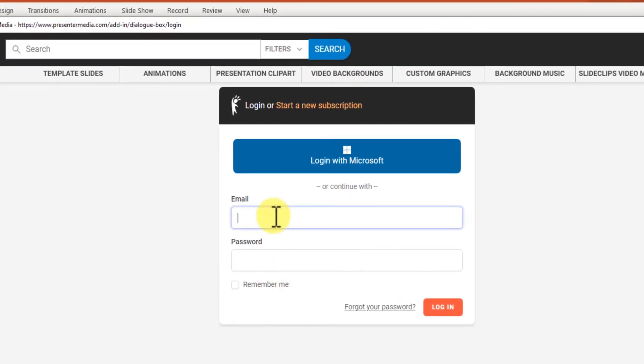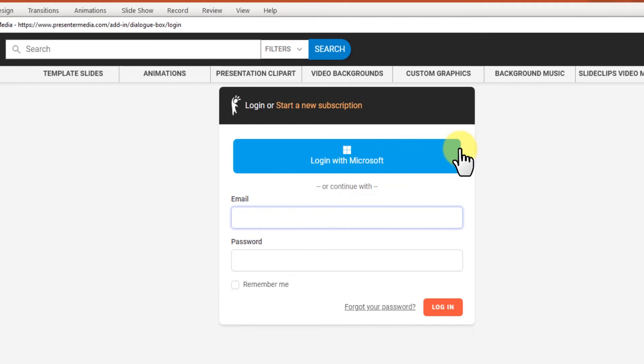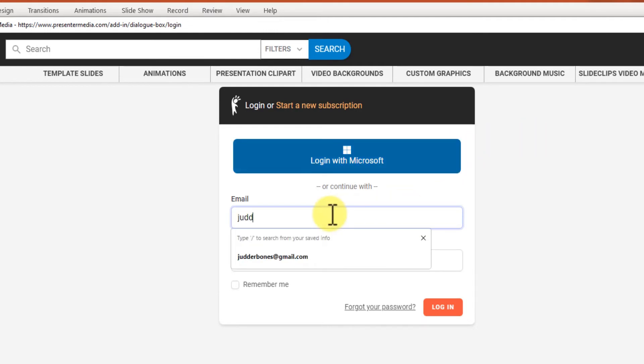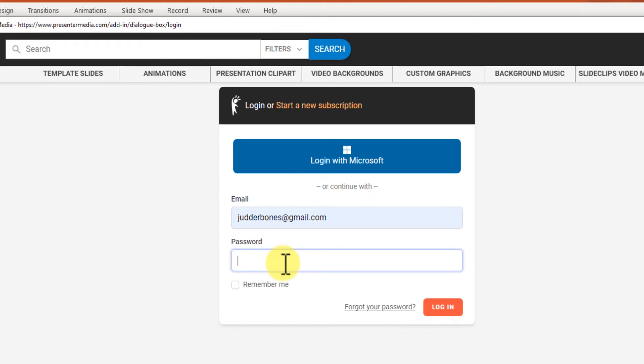It will open a window to log in. You can log in using Microsoft if your email address is synced or you can just use the login like on the website.